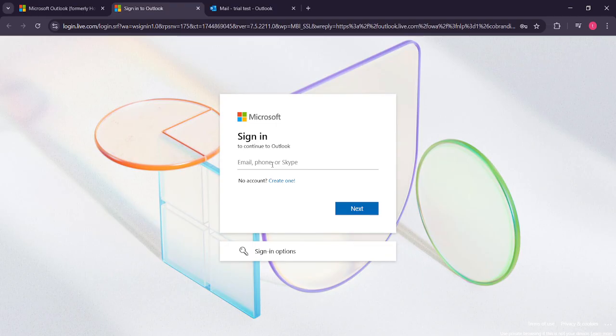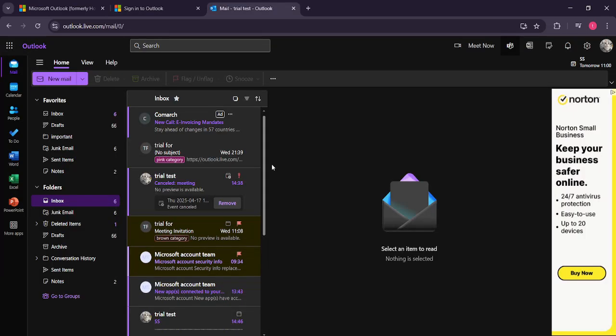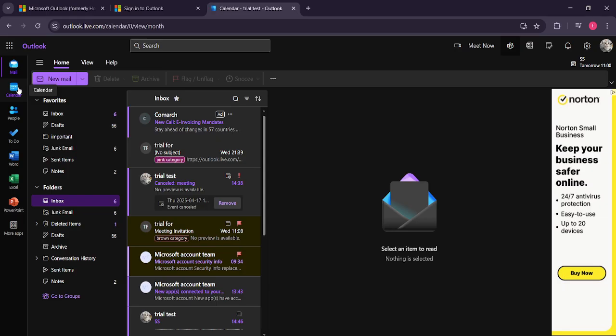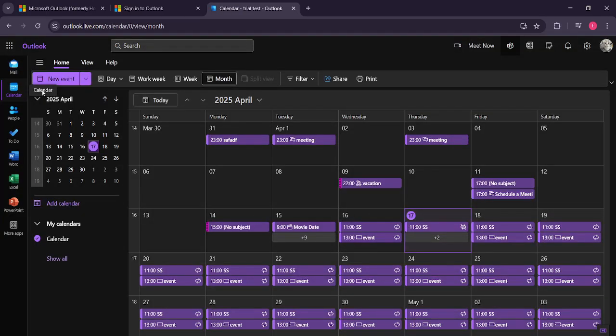With your account open, direct your attention to the left-hand side where you'll find several icons. Click on the calendar icon. This brings you to the calendar view, allowing you to see all of your scheduled events and meetings.